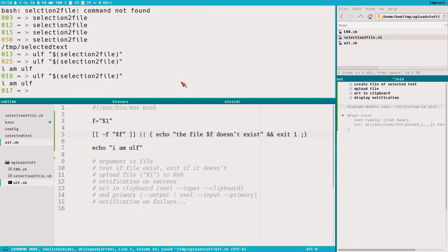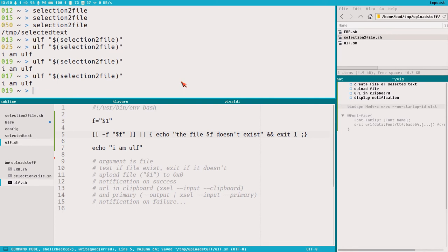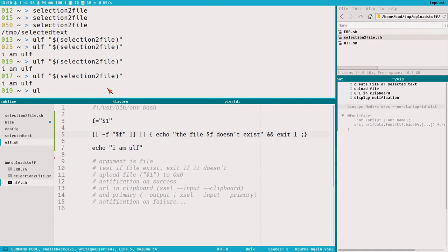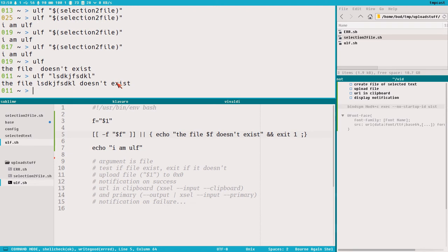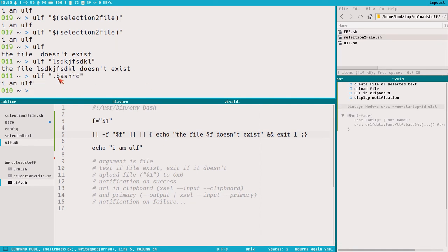Now if we do ulf with selection-to-file we get 'I am ulf' because the file does exist. But if we just execute ulf with no argument, 'the file blank doesn't exist' — it doesn't exist. And if we pass .bashrc, we get 'I am ulf' because .bashrc does exist.